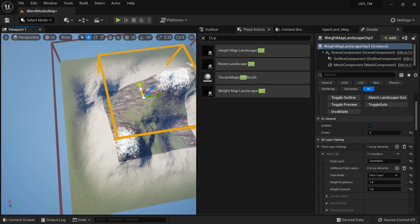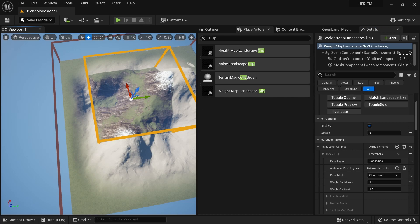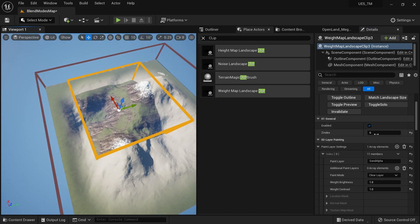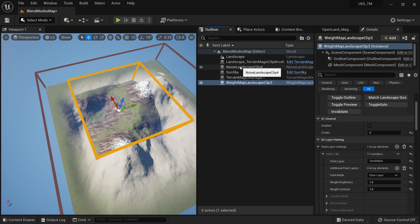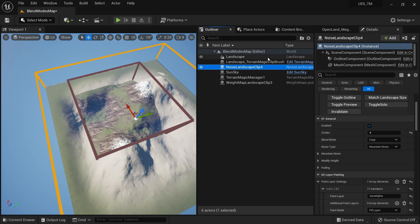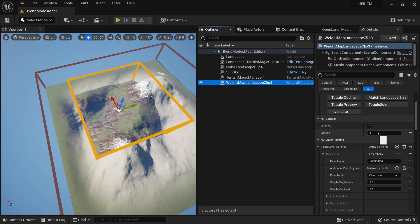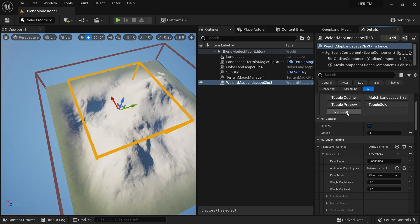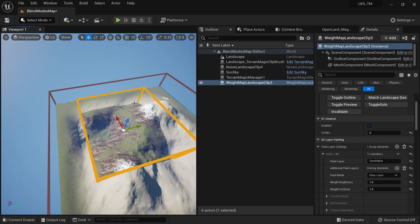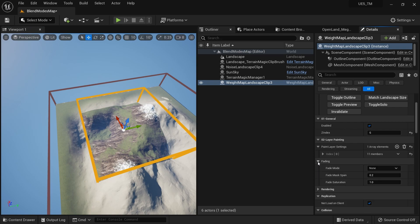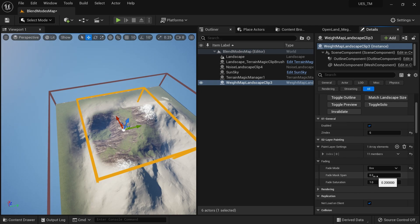You can move the Weight Map Landscape Clip anywhere and it will clear the paint layer in that region. This works because of the Z-index order in the Outliner — the Noise Landscape Clip has a Z-index of 4 and the Weight Map Landscape Clip has a Z-index of 6, so it layers on top. If you set the weight map clip's Z-index to 3 (below the noise clip), it can no longer affect it. To soften the sharp edges, go to Paint Layer Settings and use Painting Fading with a Box Mask.